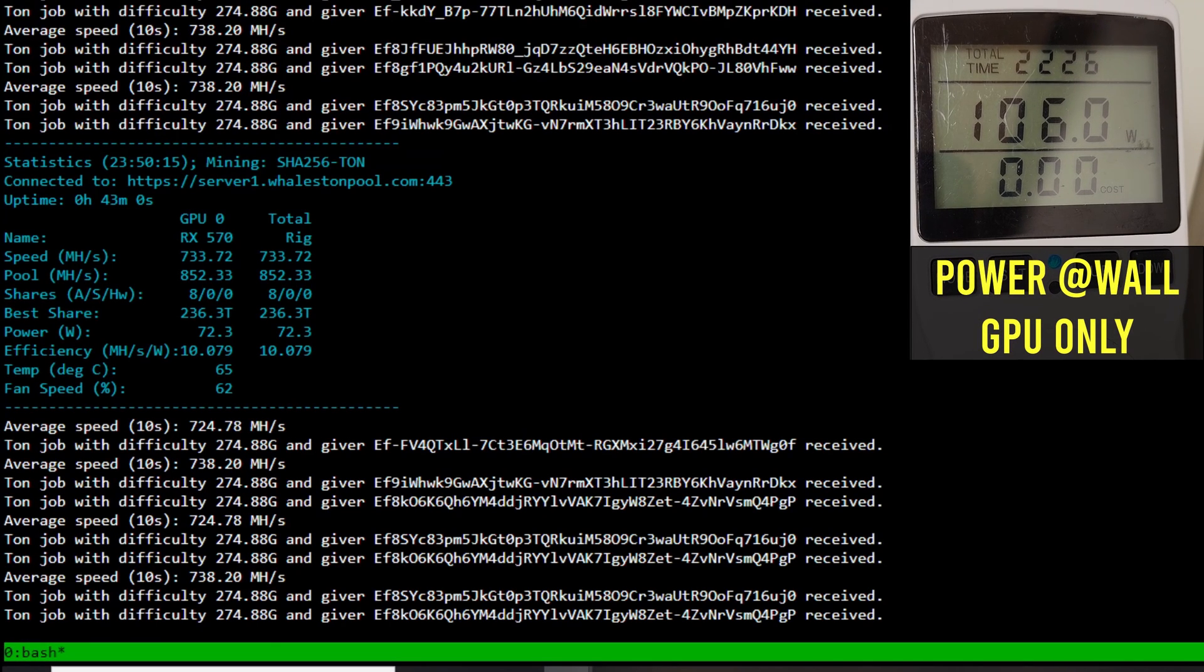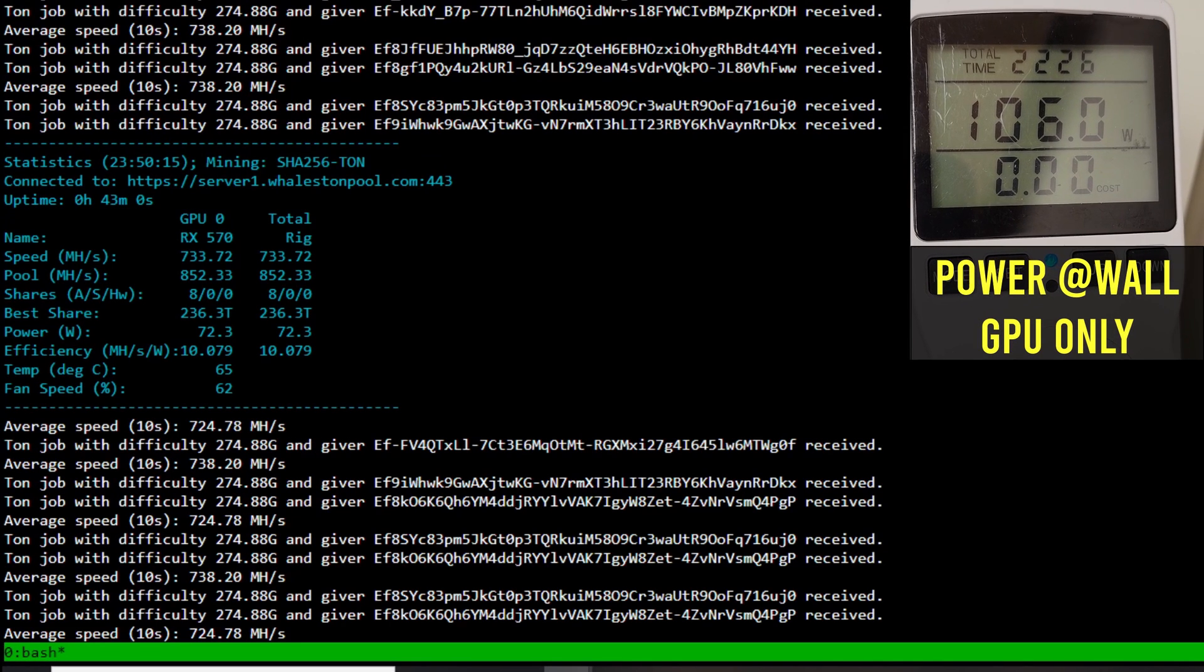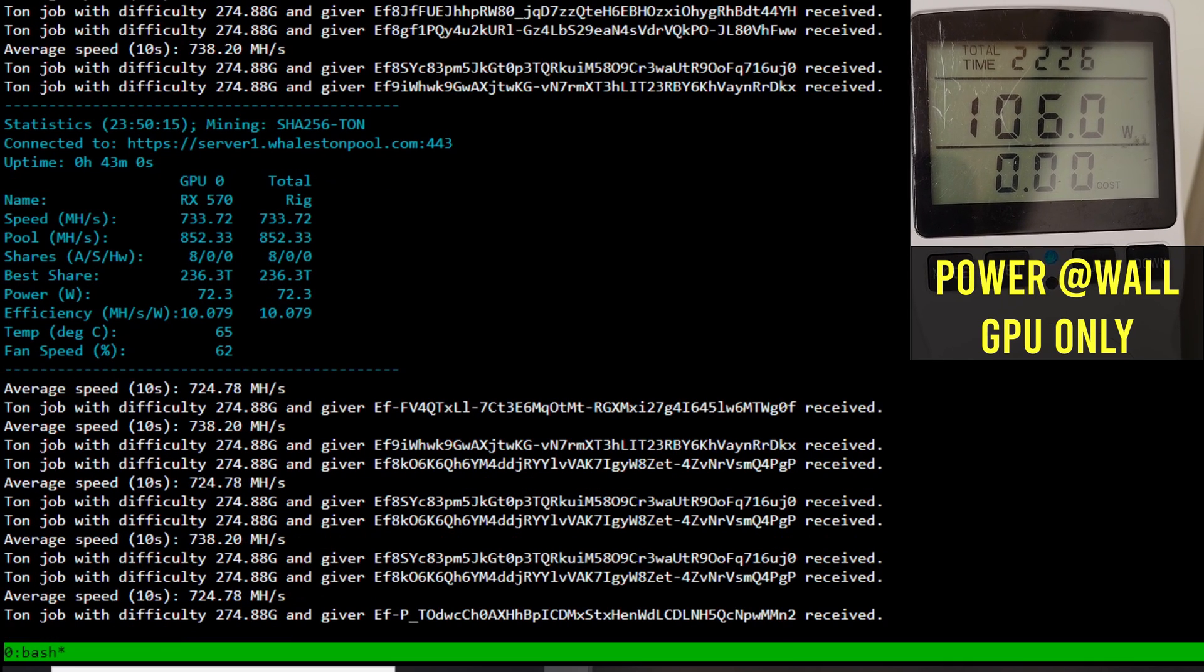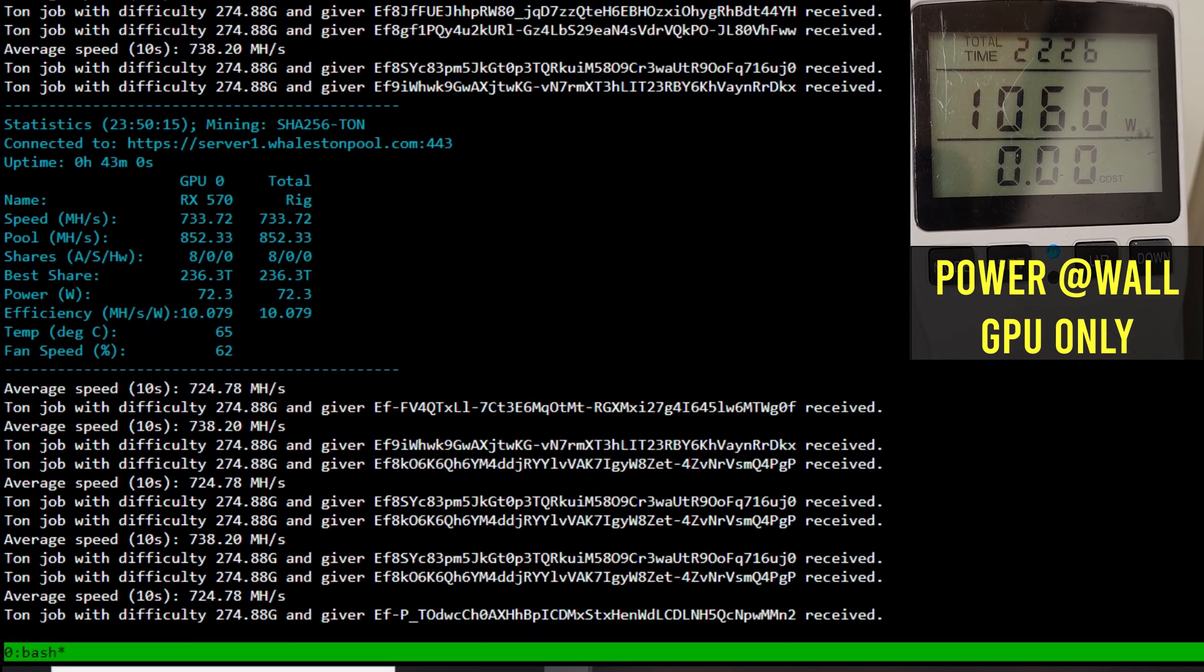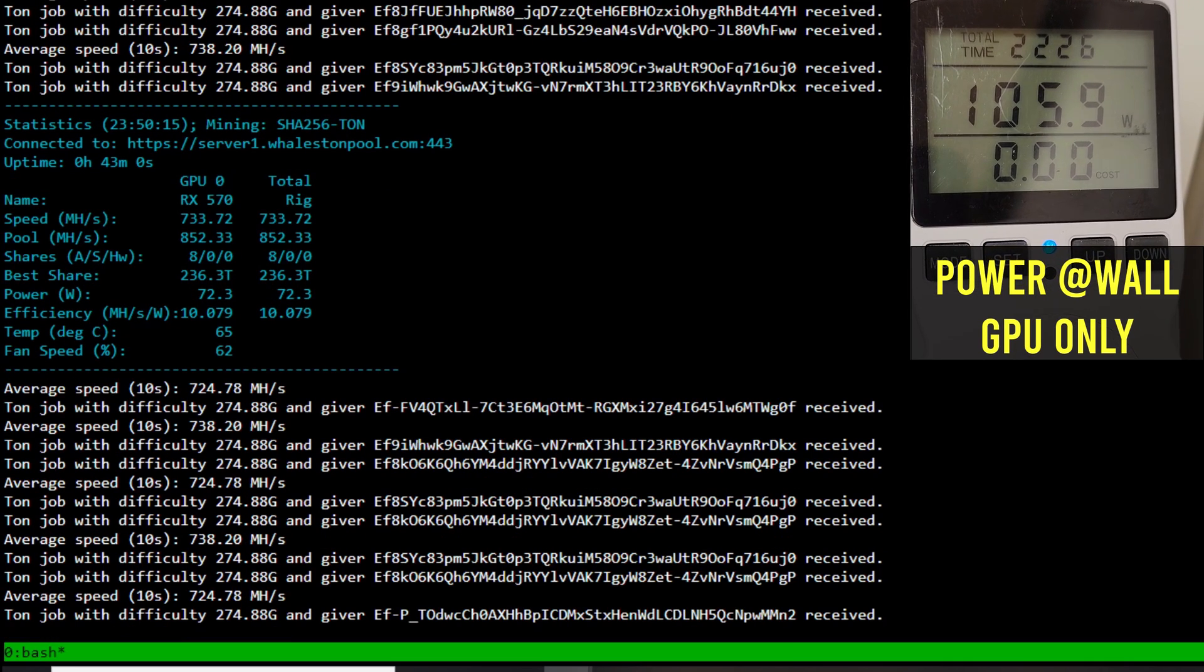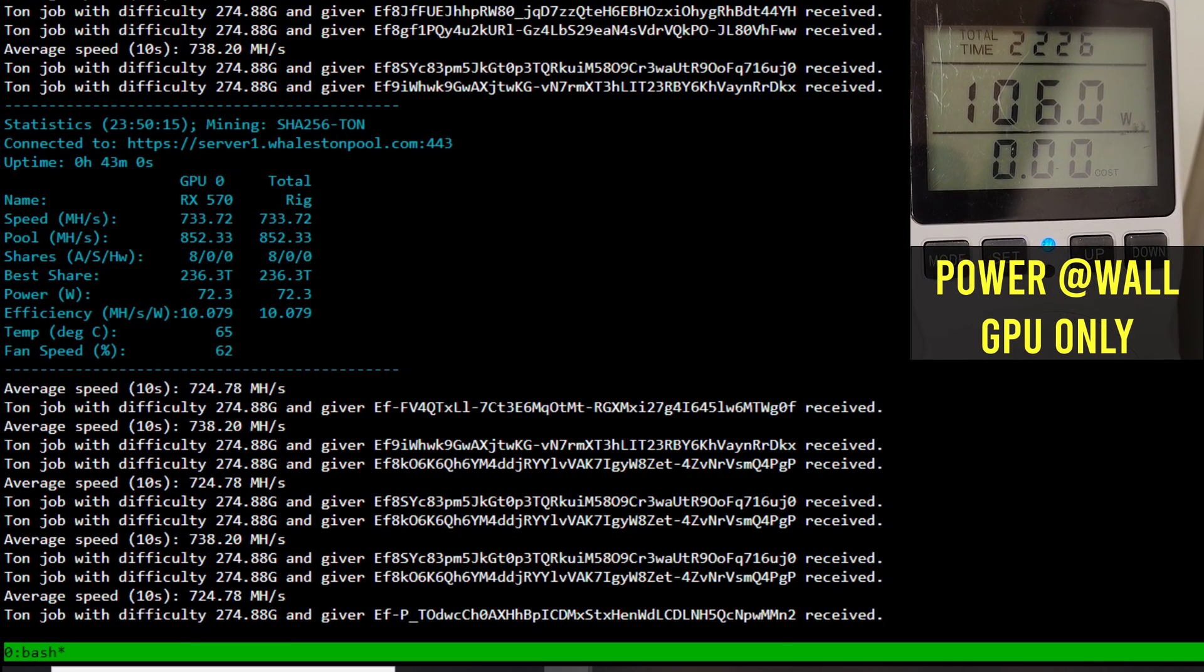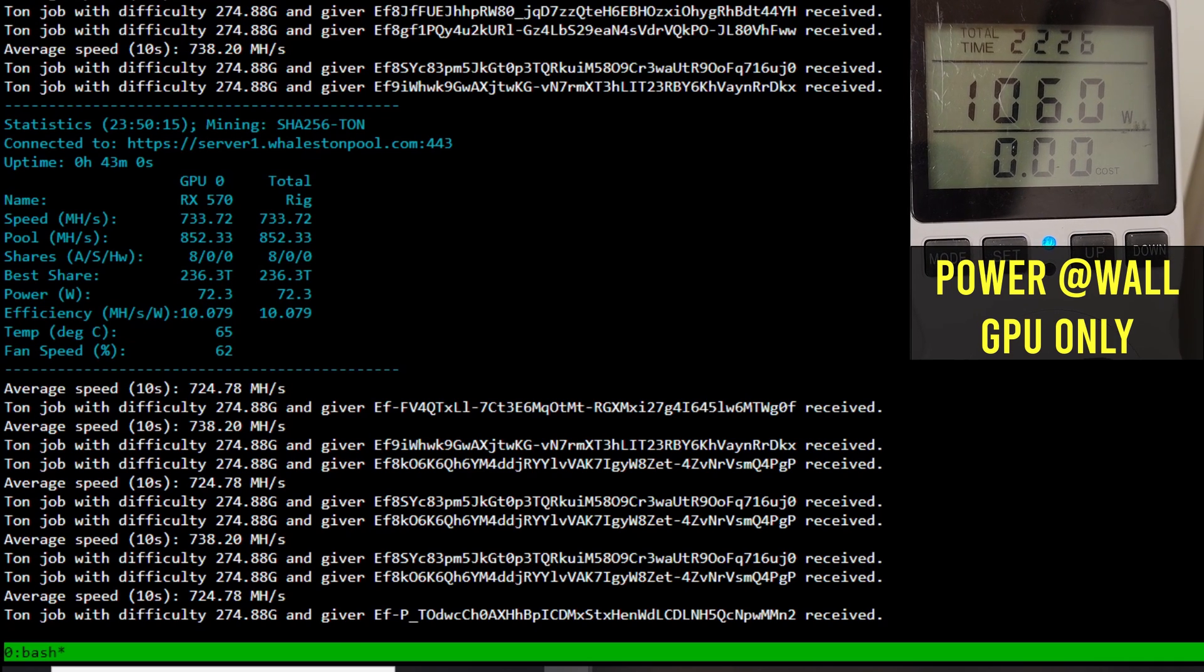After removing the memory overclock you can see that the hash rate stays the same. However the power consumption is significantly lower now on the rig.